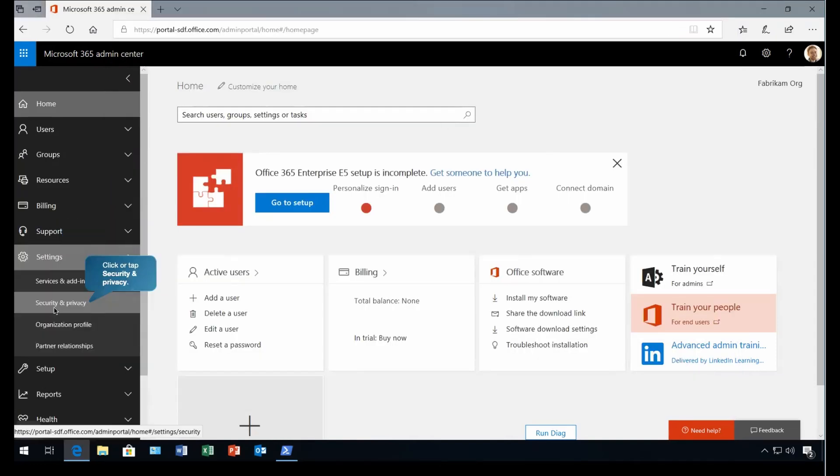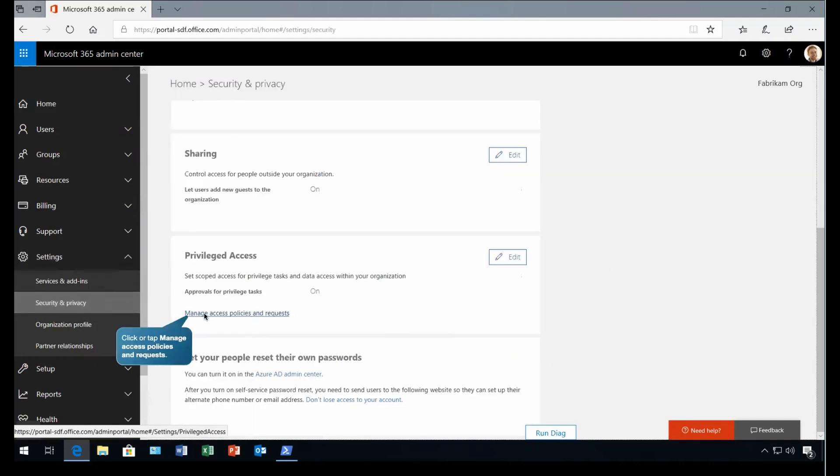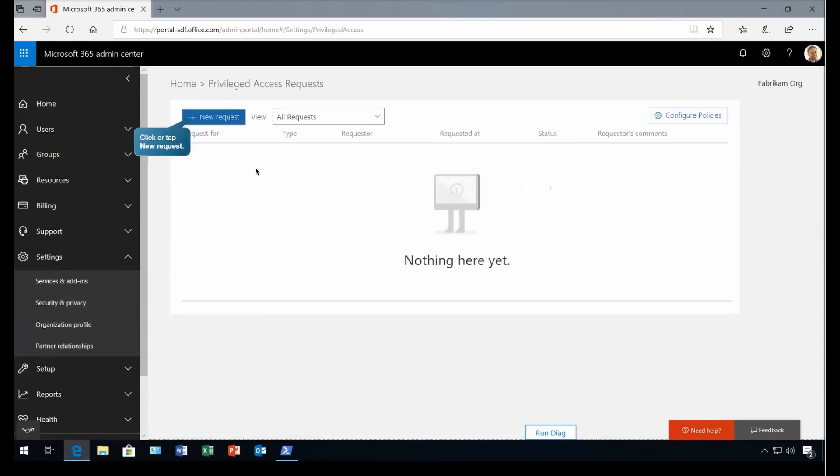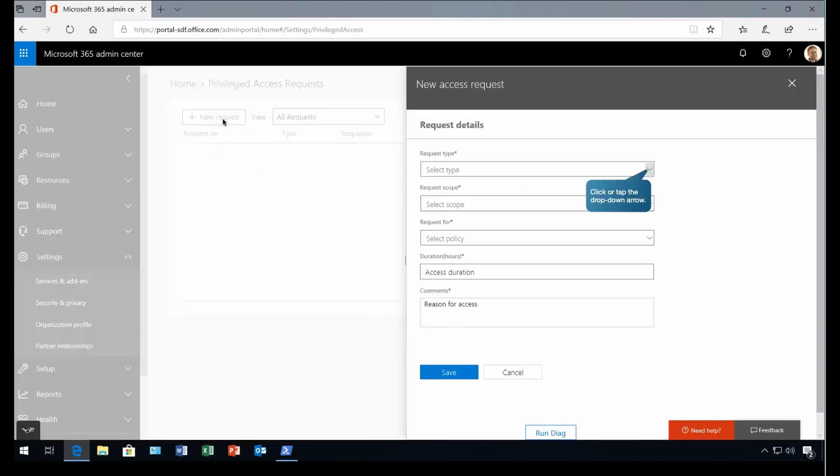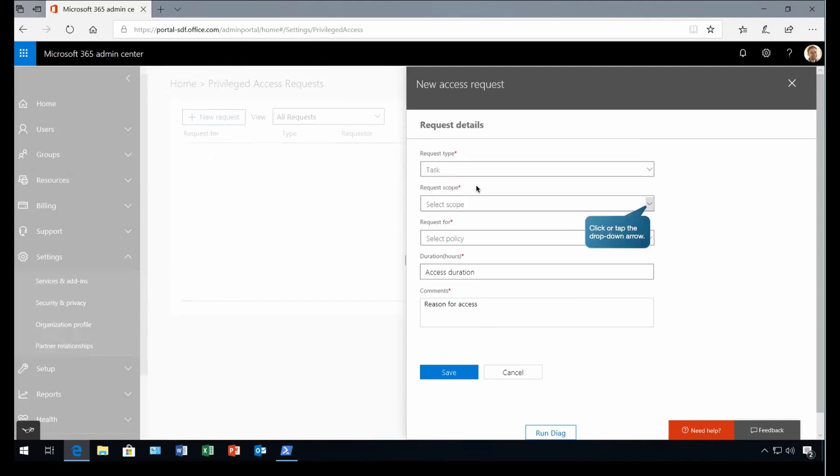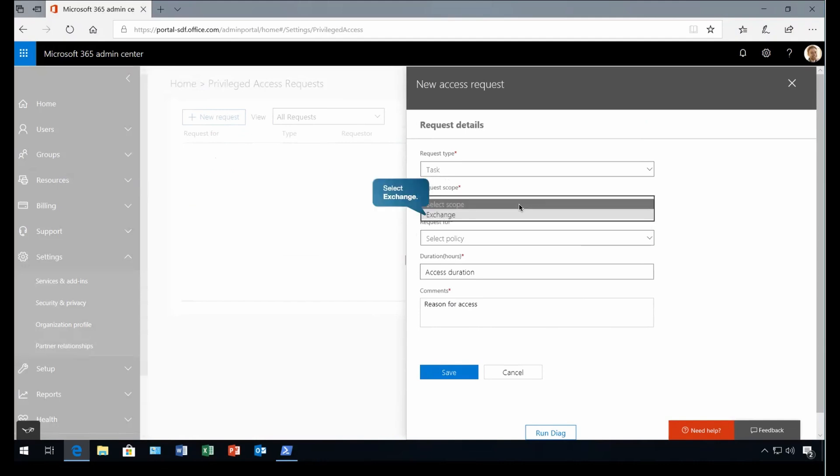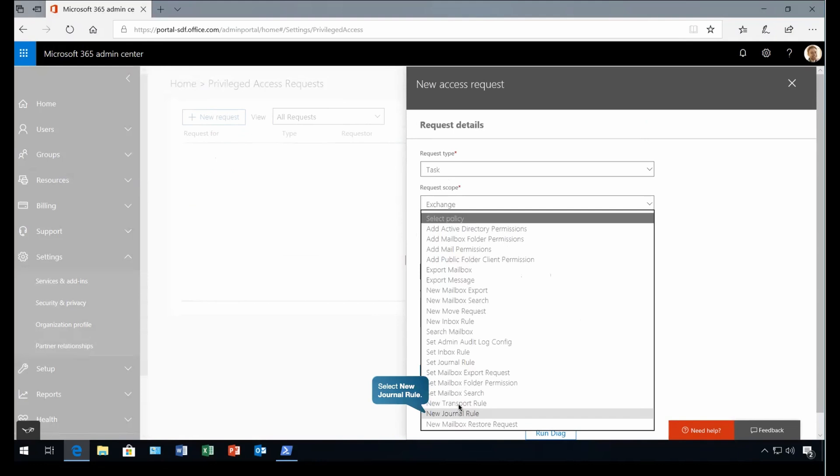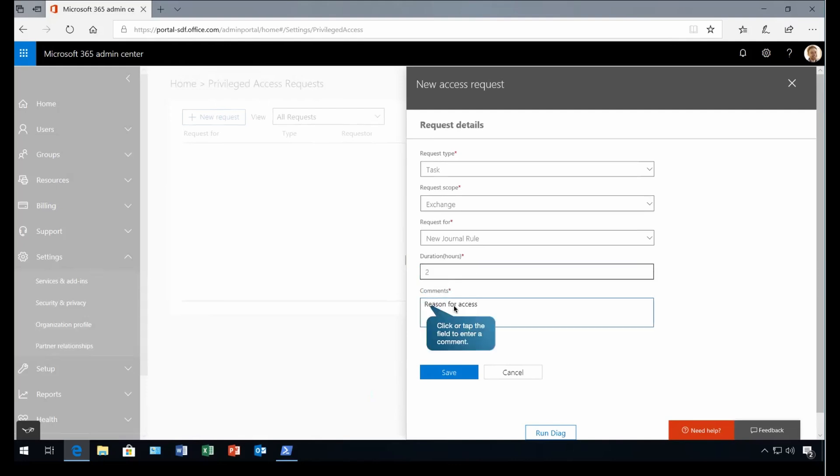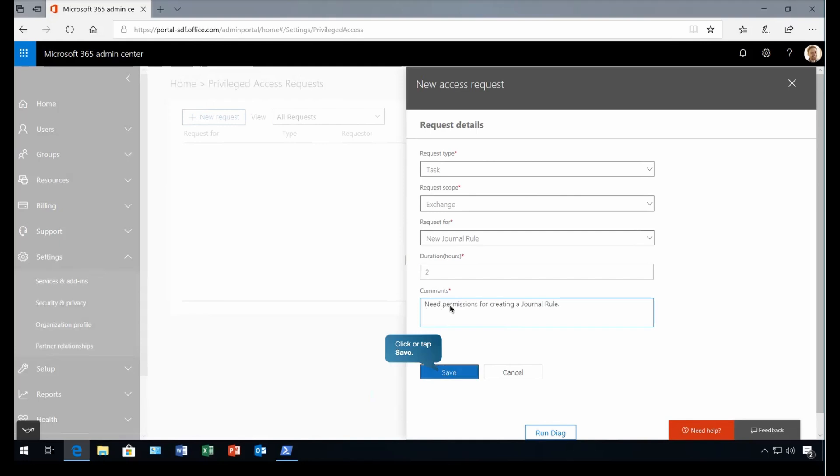So this user will go to the setting there. We have security privacy inside that they'll get this option under privileged access manage access policy and requests. So if I click on that, the user will click on that and raise a new request. While raising this request, the user will specify what task type it is. What type of request it is. Then is it related to which scope? Then we are going to select the request for. And a specific duration. How long you need this access. And the justification or the comment where you need to specify why exactly you're looking access for this.